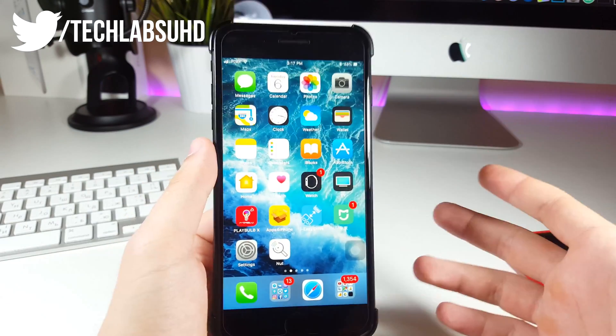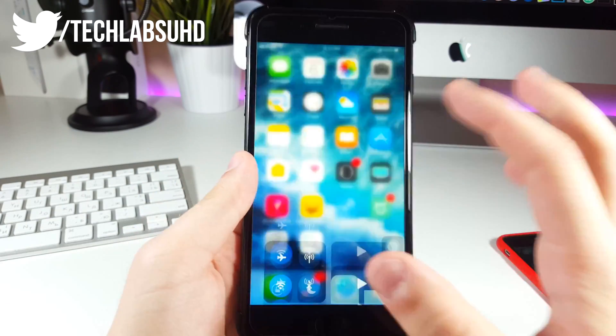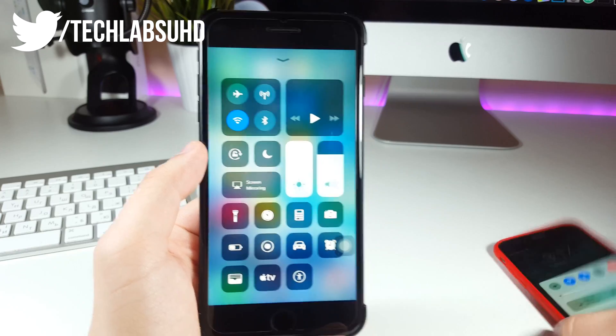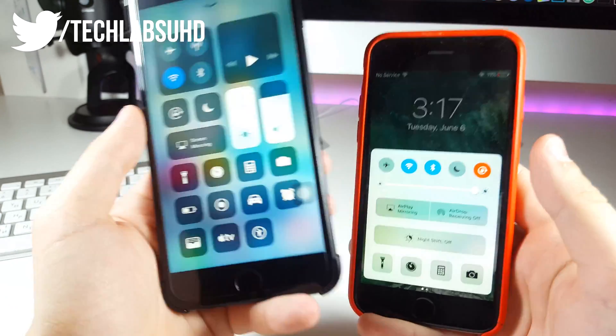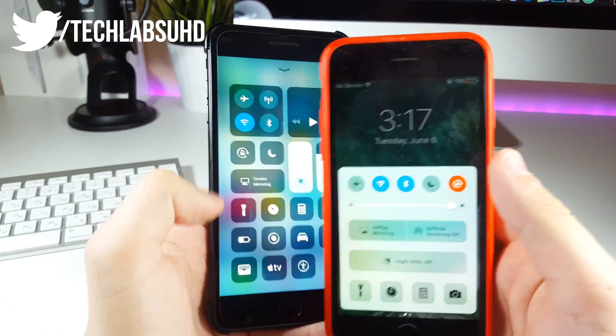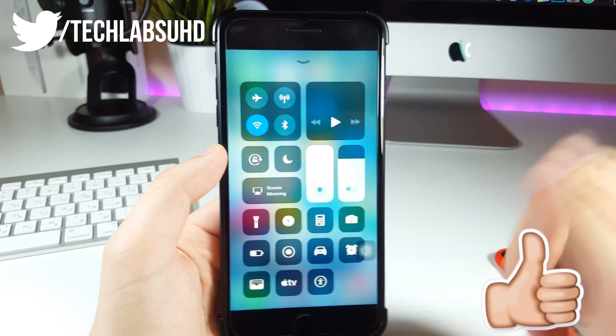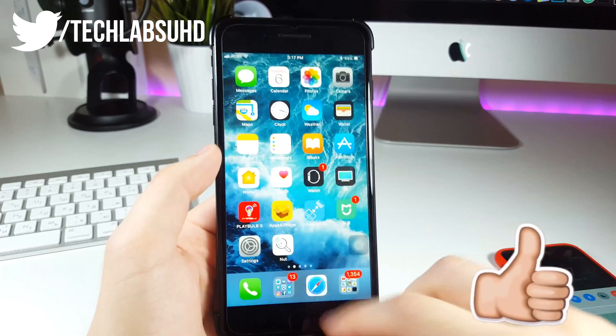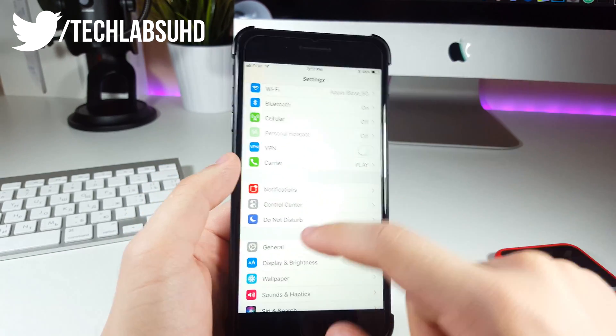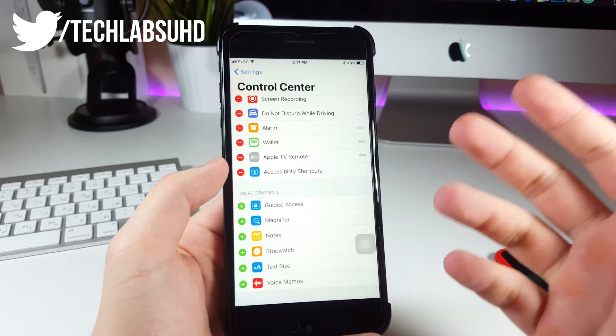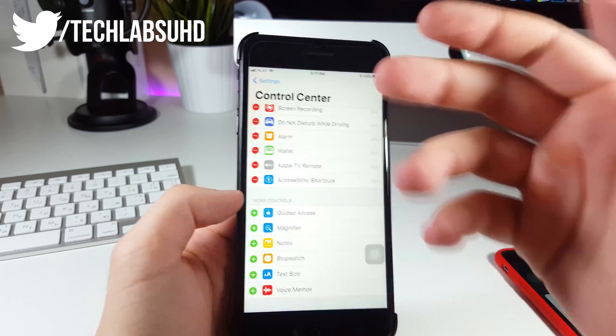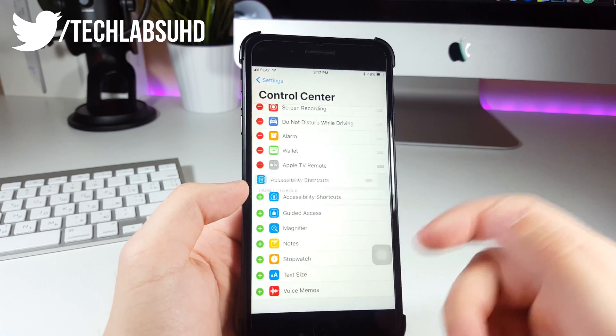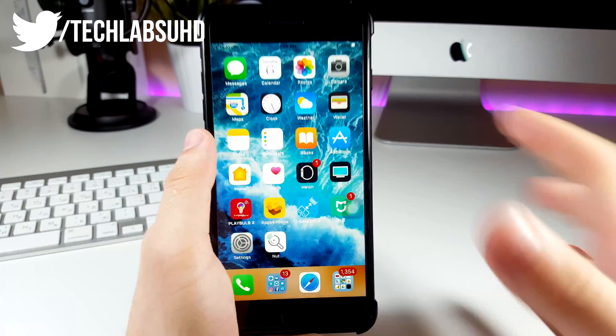Next up will be the ability to actually add more toggles to the control center which wasn't available before. On iOS 10 everything was static and we were not able to add anything to the control center but now we can. Just like this, if you go to your settings and then control center, in here you are actually able to add more toggles to the control center. You can remove them of course and add a new one to it.